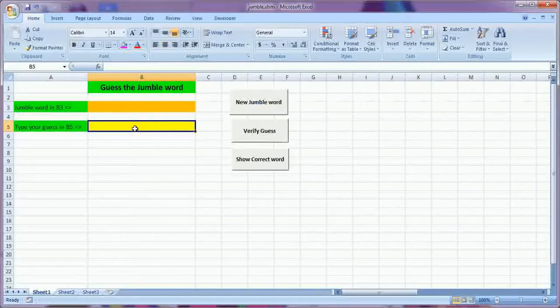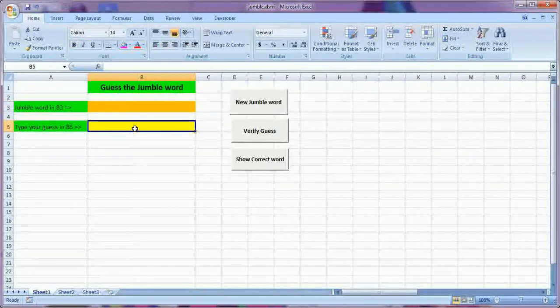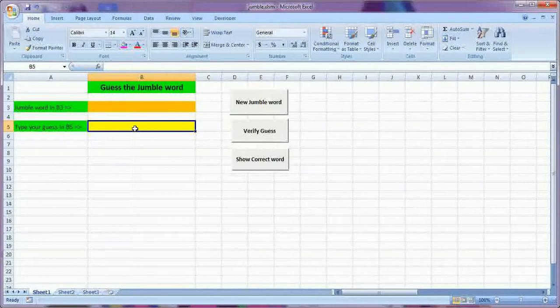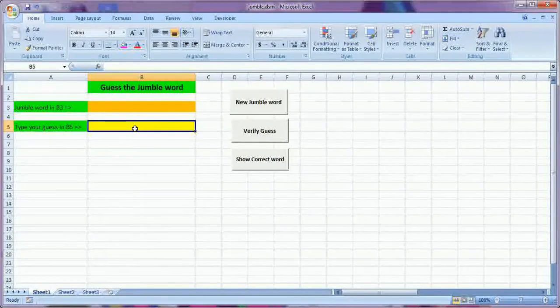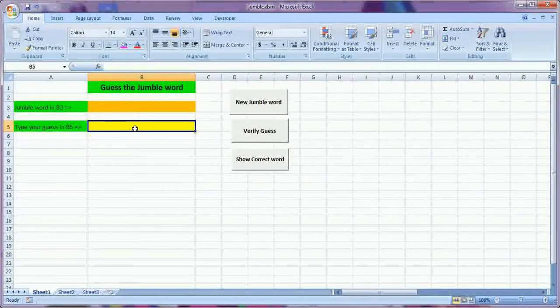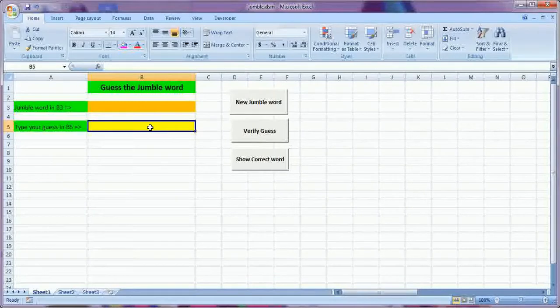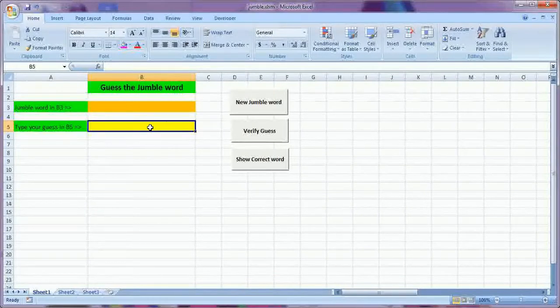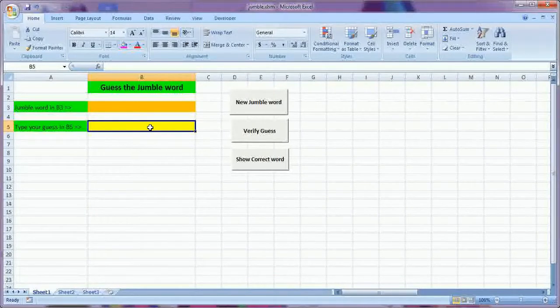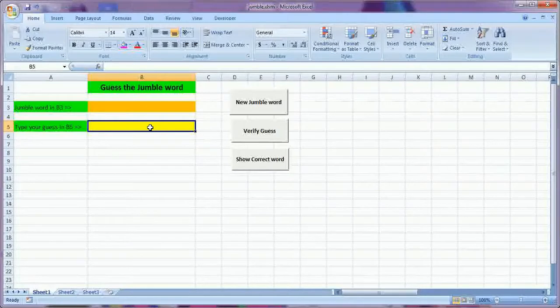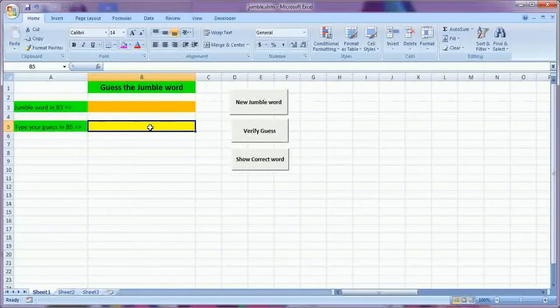Then you have to type or the child has to type the correct word or correct sequence of letters in B5. This is the B5. Here the child has to type in the correct word or the letters in the correct order.